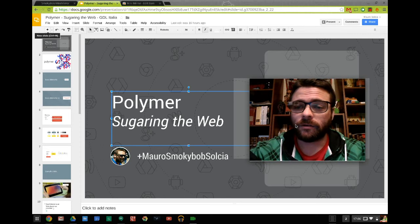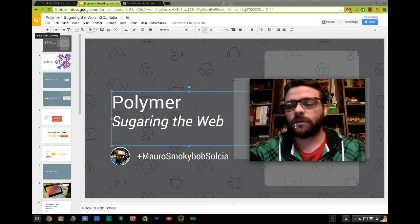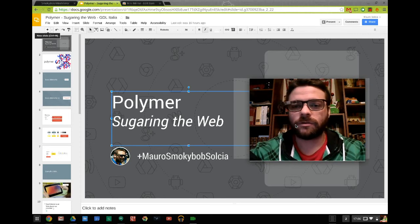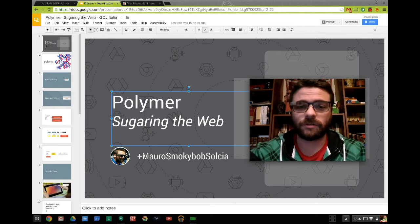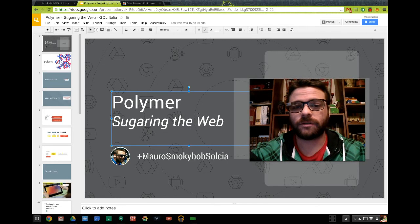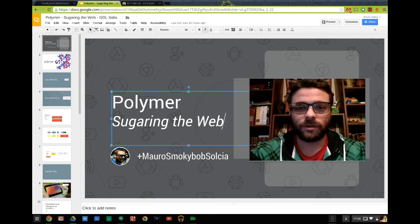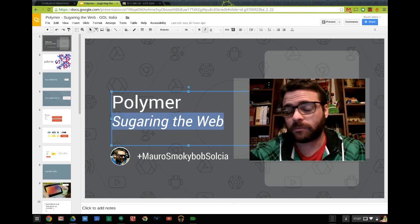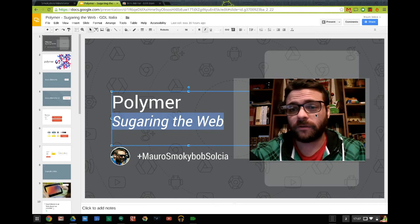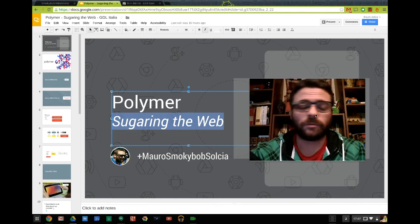Another problem with the old application is that the video didn't stay on top. This application fixes it, so I can select my presentation, or if I'm playing my presentation, the video just stays on top.